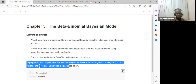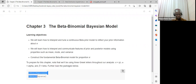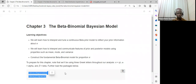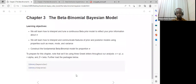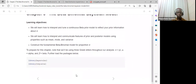In the book, the packages we'll be using for chapter three are the Bayes Rules package and also the tidyverse package. Those are the two key libraries we'll be using for demonstration for this chapter.